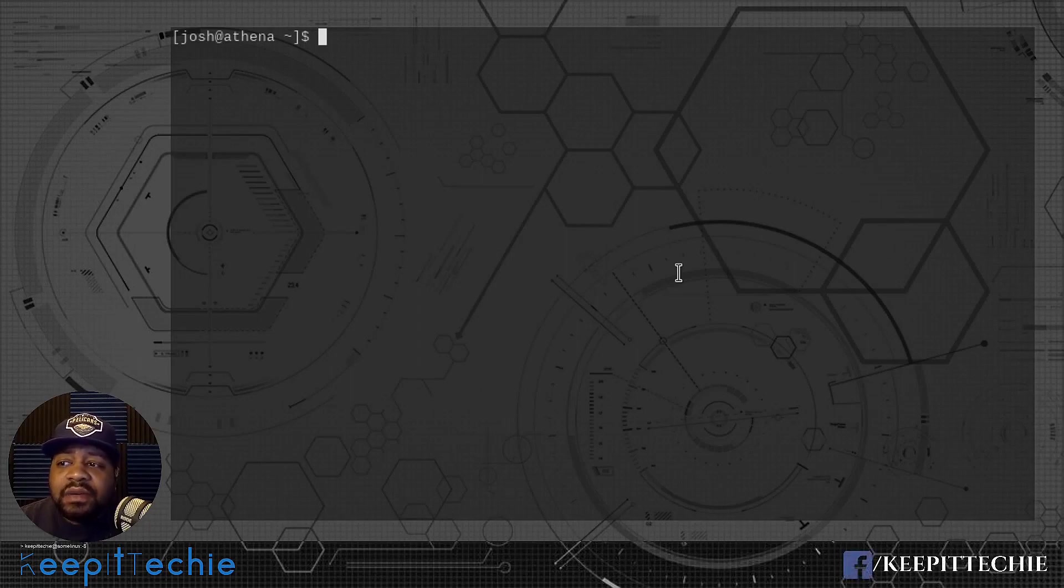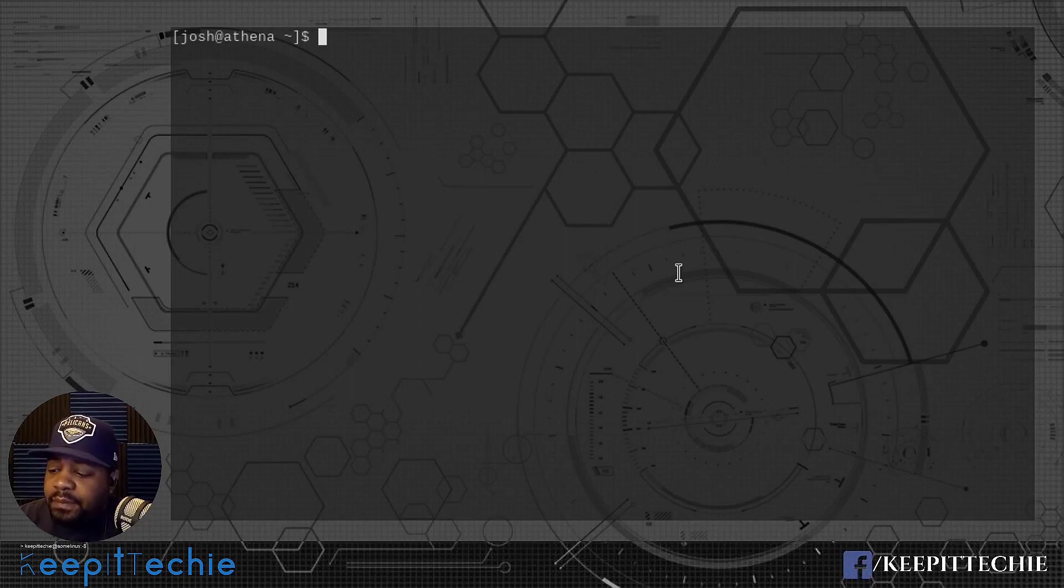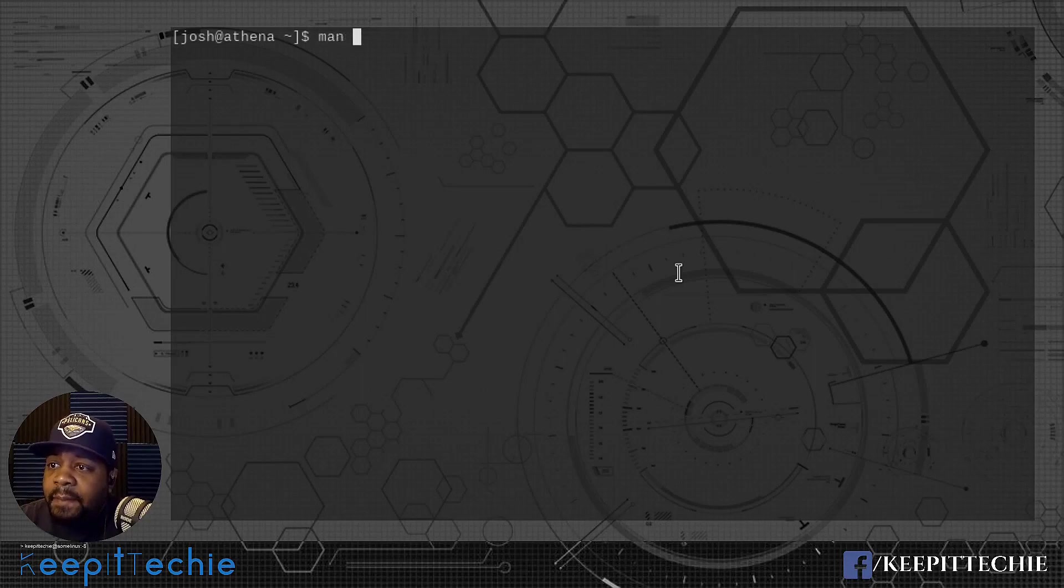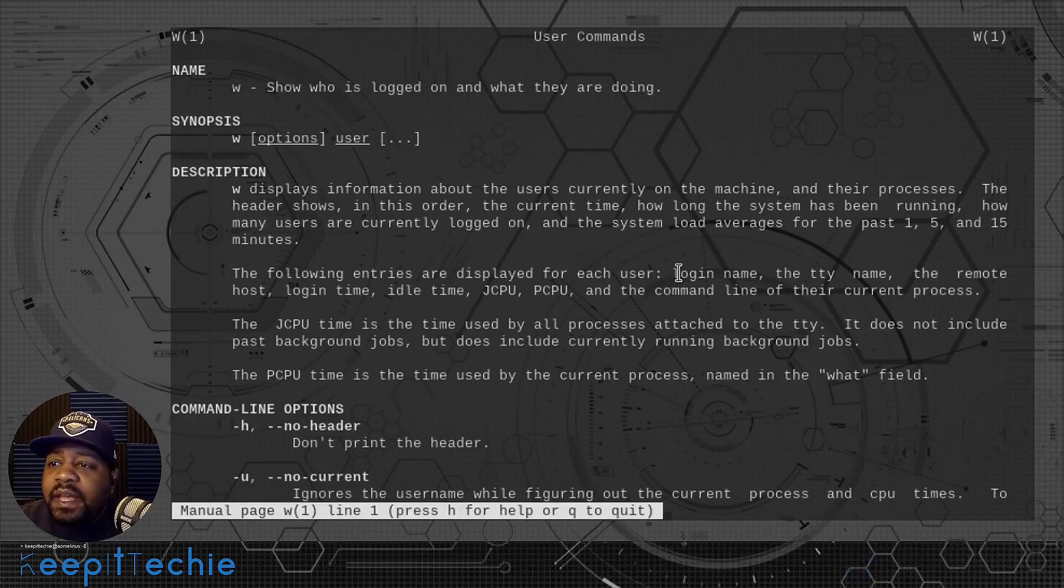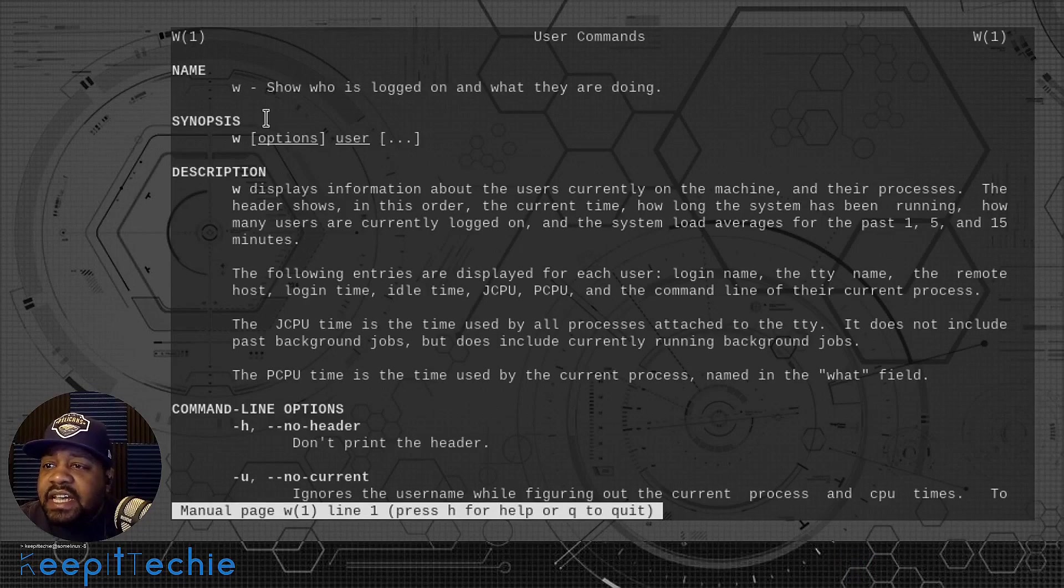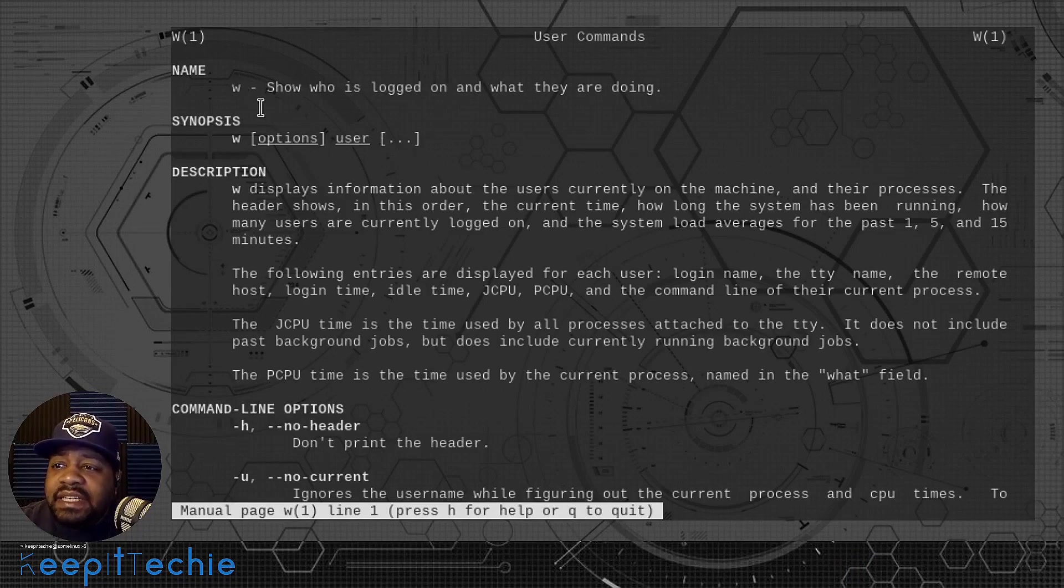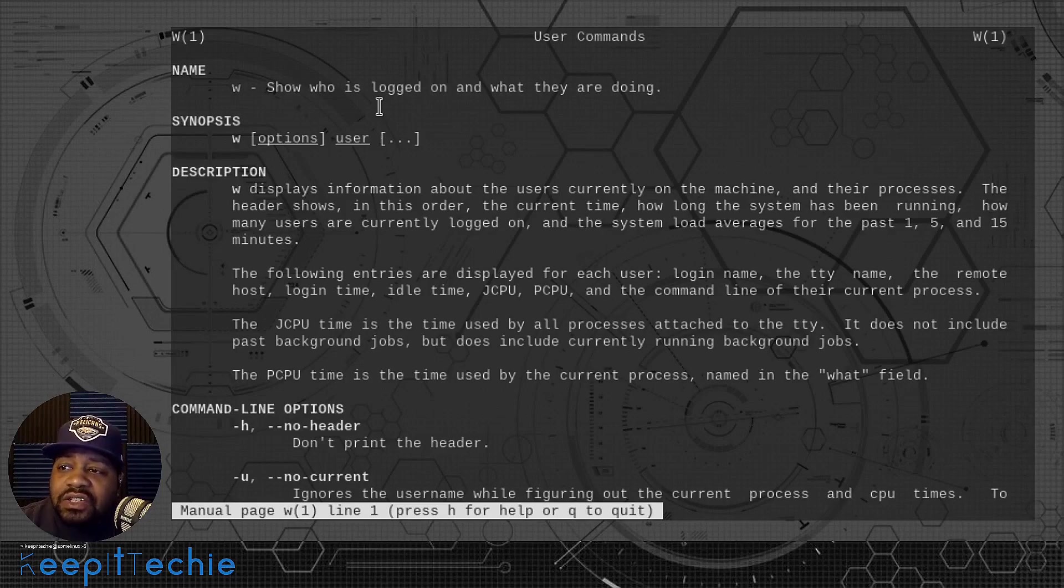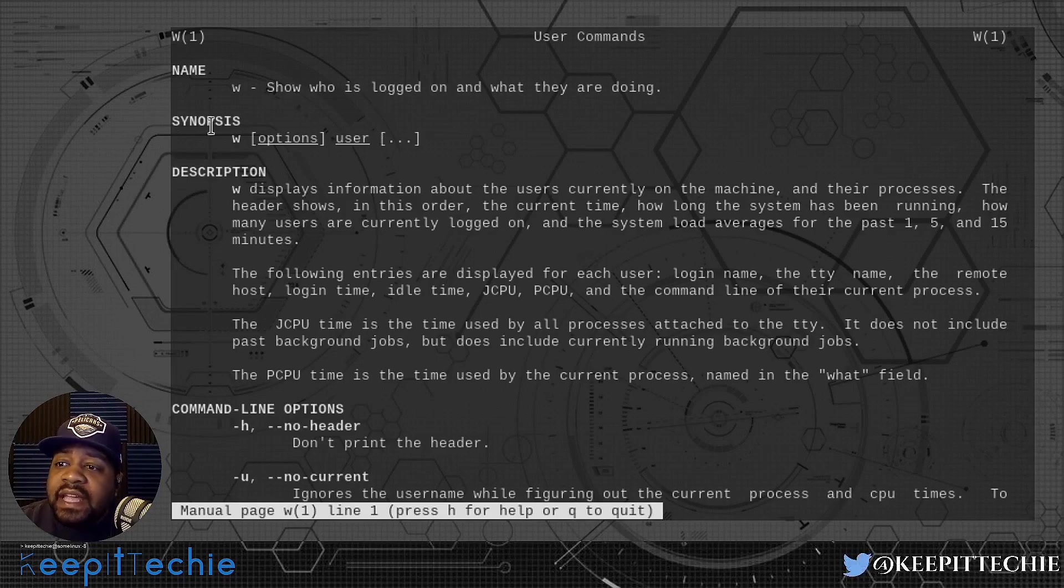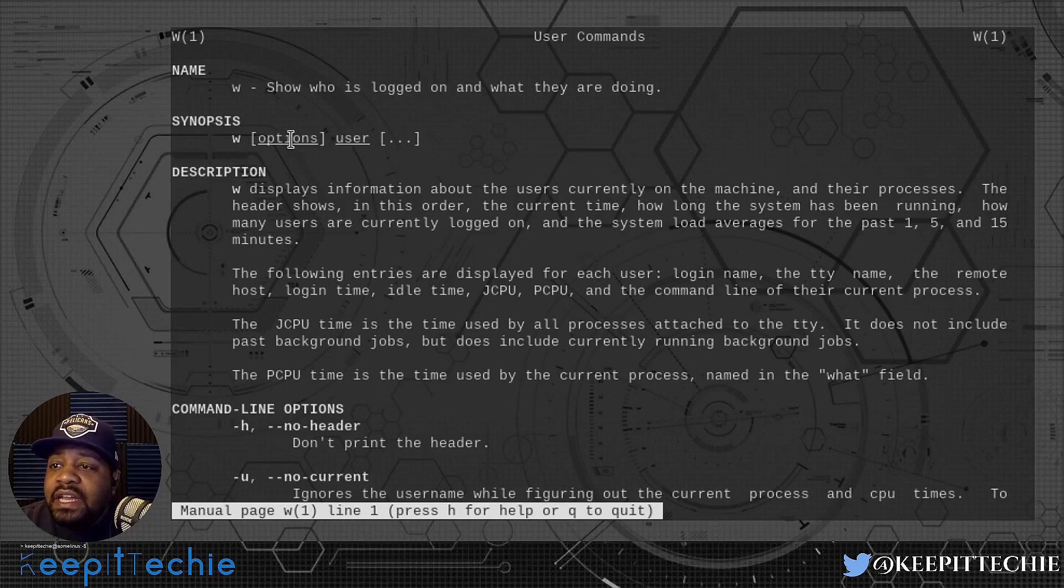The first thing I want to do is go to the man page just to read a little bit about how the command is actually used. Let's type man and then W, press enter, and that'll bring up the man page.